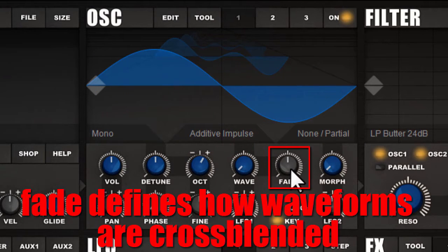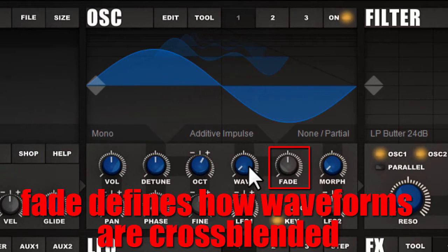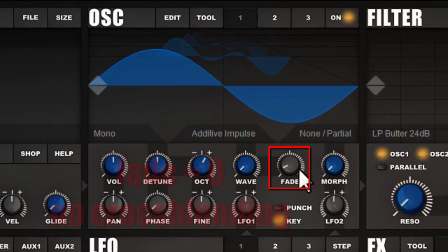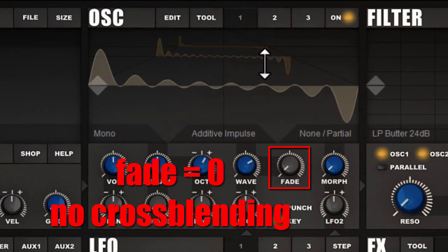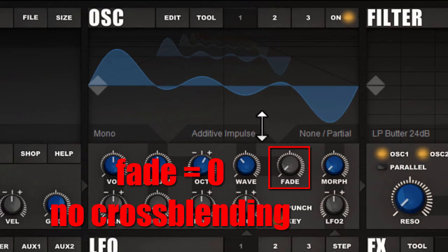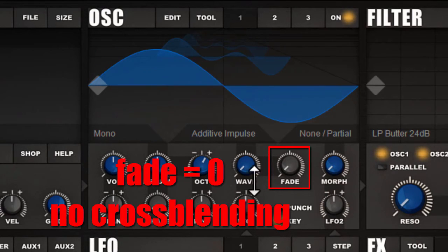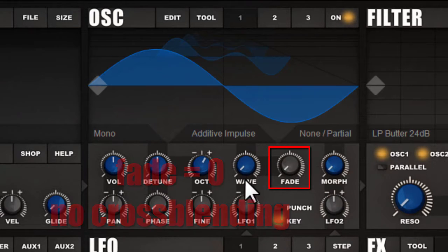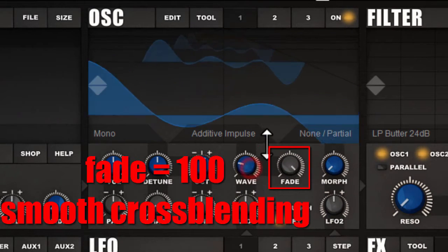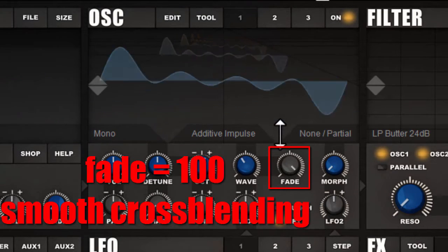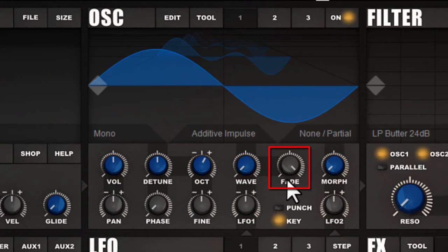There is also a control called fade. This fade control tells the synthesizer how the transition between waveforms happens. If you set it to zero, it will use a very hard transition, meaning the synthesizer jumps from one waveform to the next. If you turn it to the right, it will create a very smooth transition. It depends on which sound you are building, what kind of fading you use.